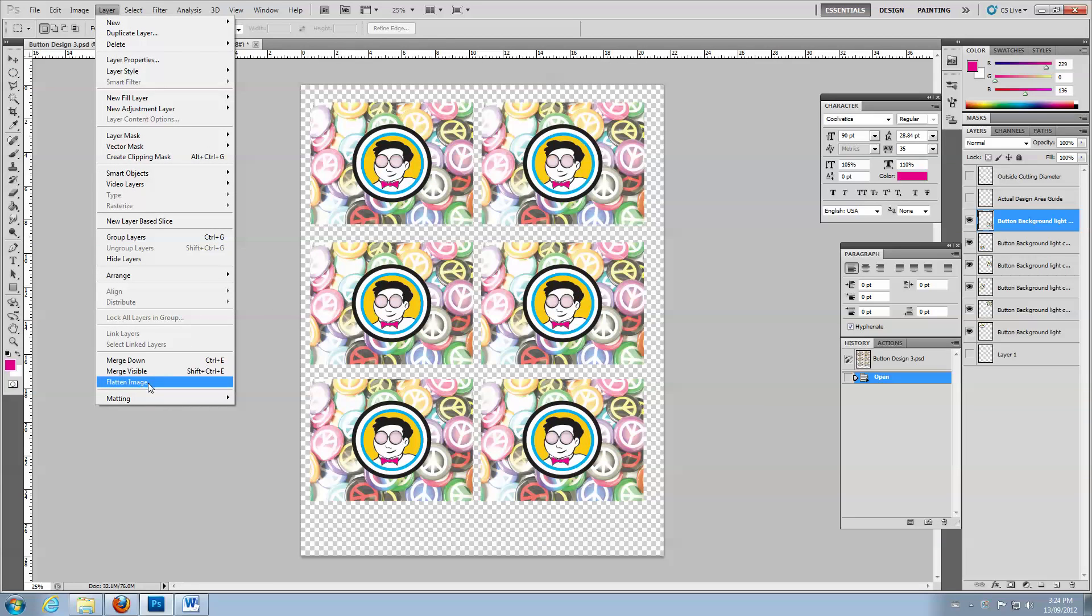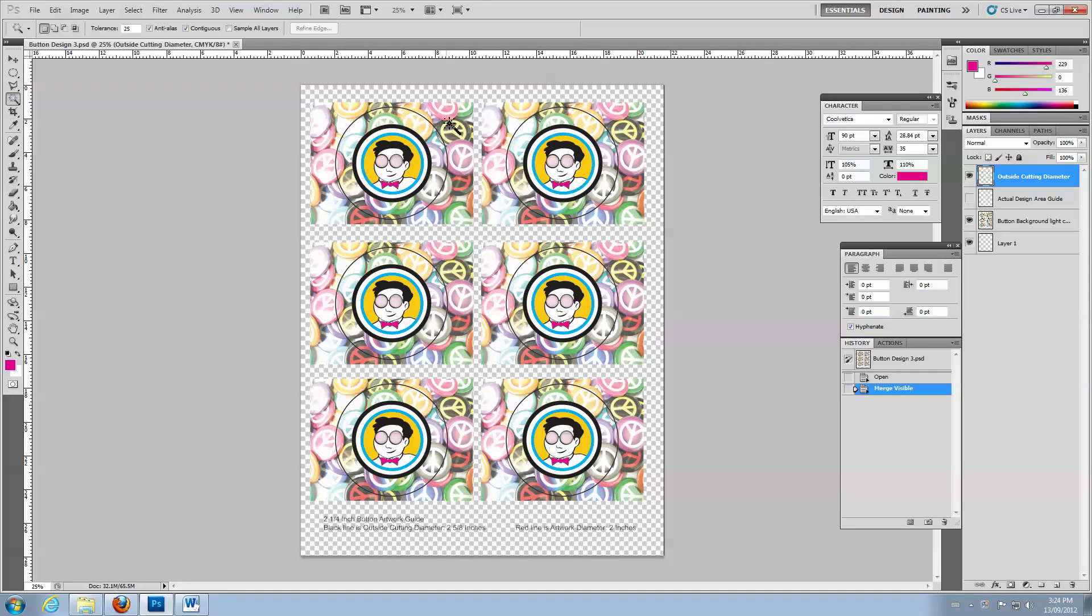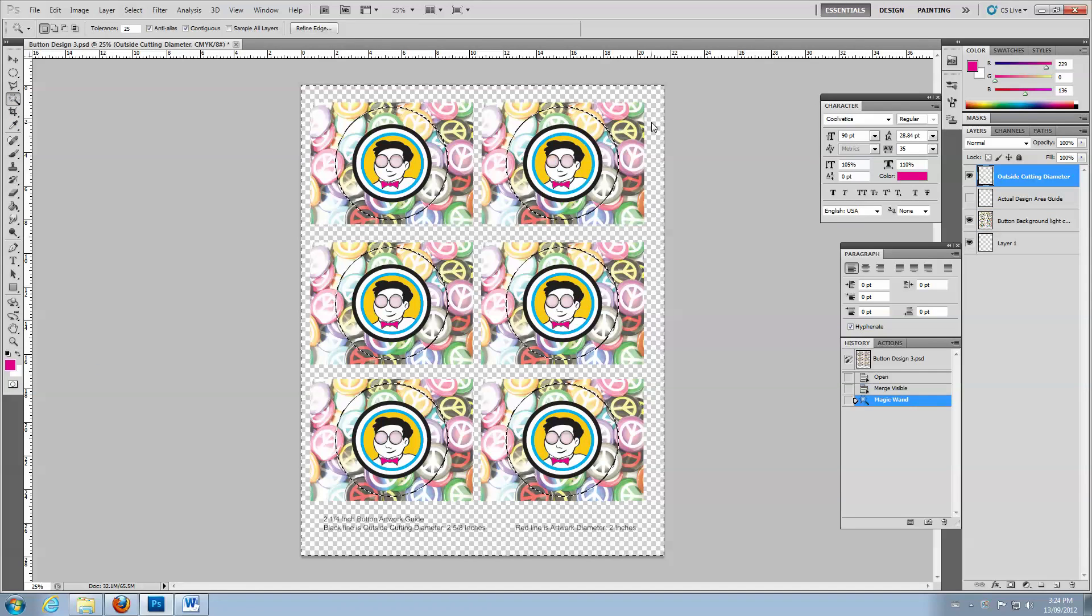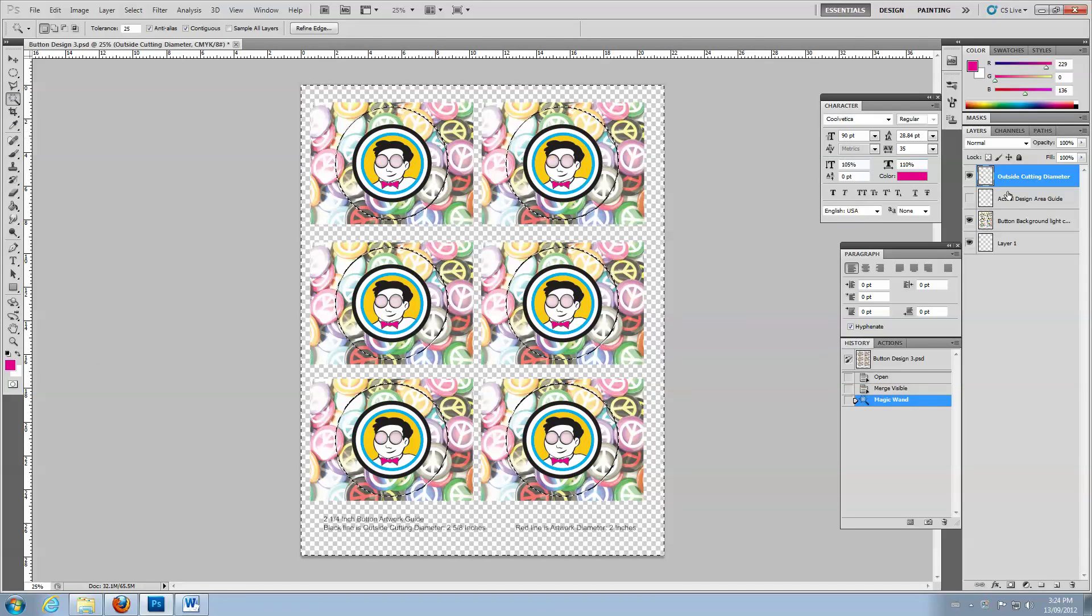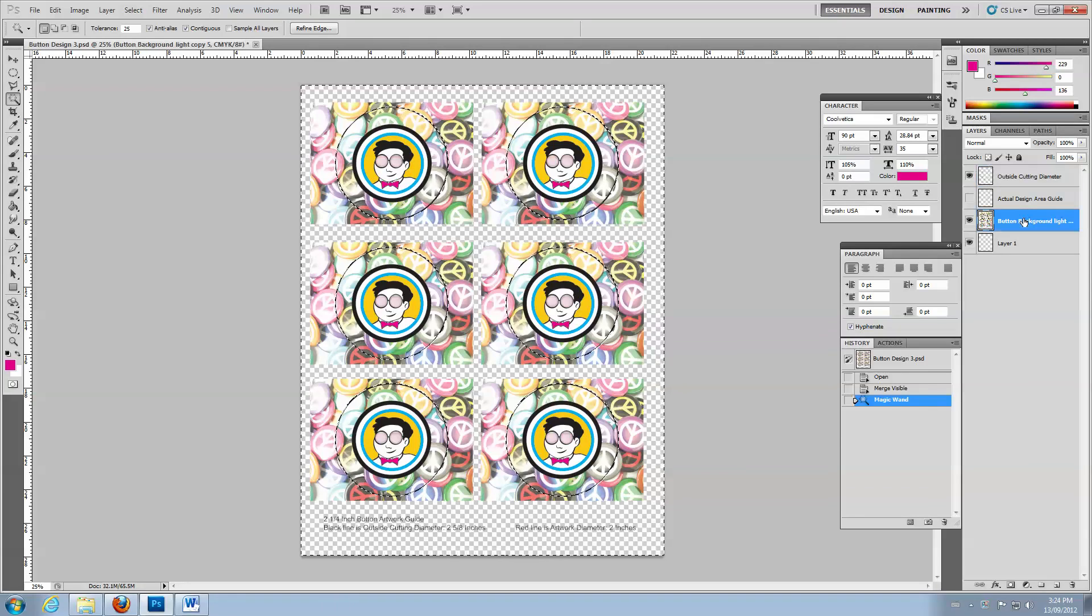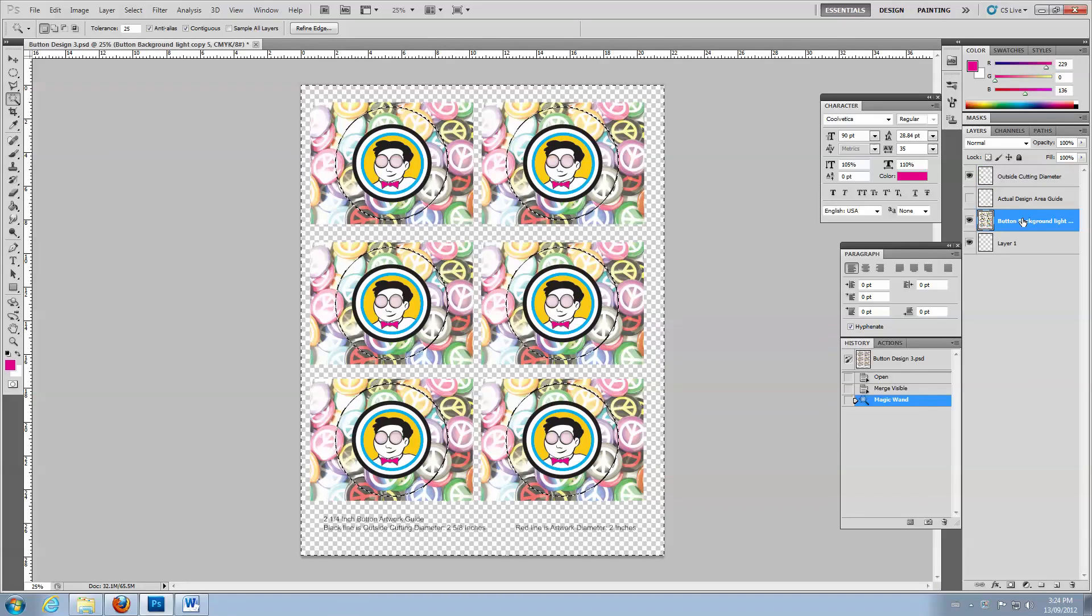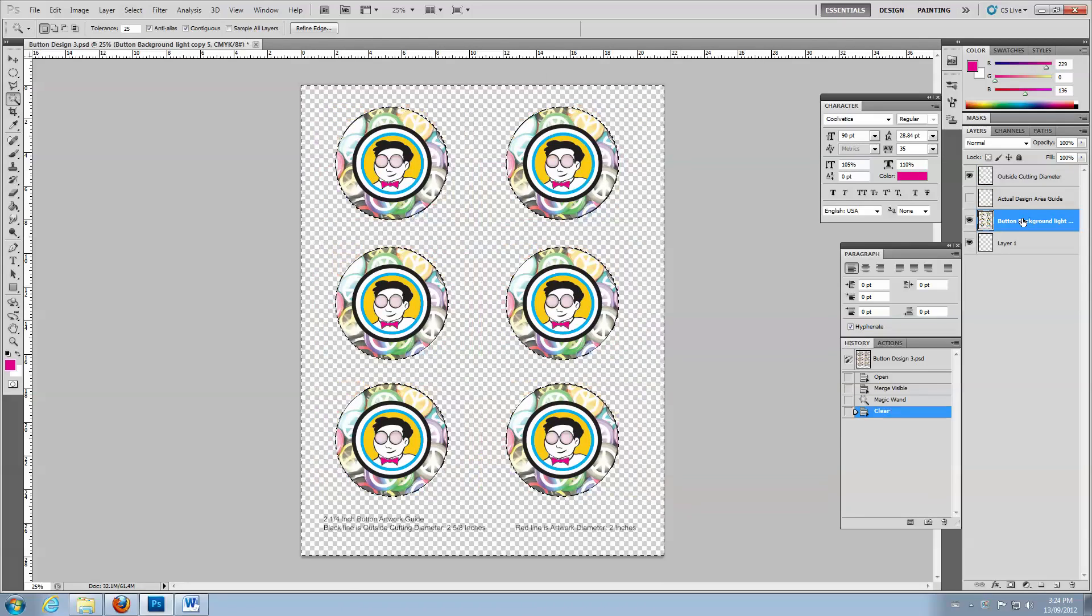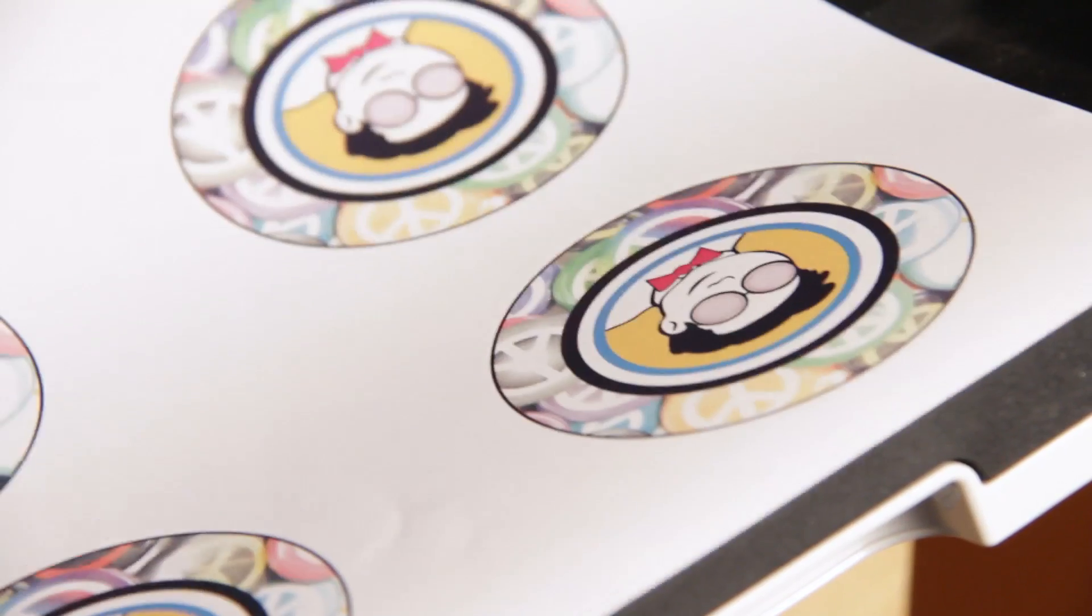To clean up your design, merge the artwork layers. Then, use the Magic Wand tool to select the area outside the black guidelines. Select the artwork layer and delete. Save and then print your design.